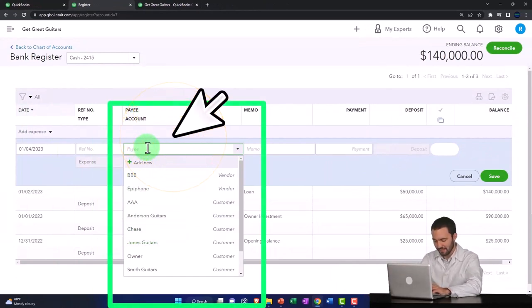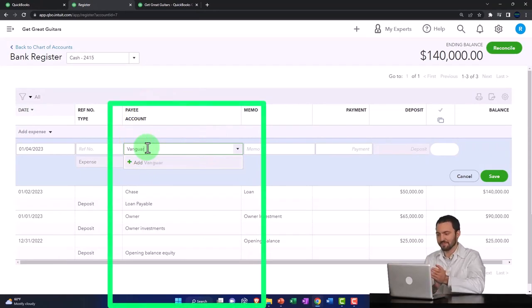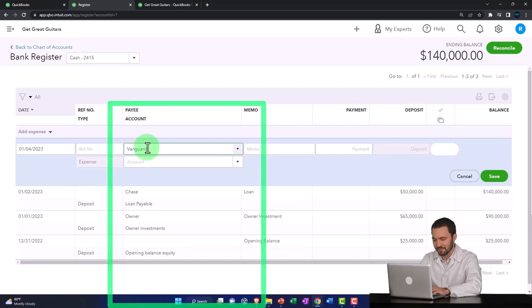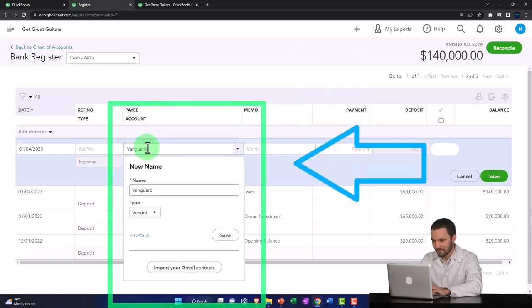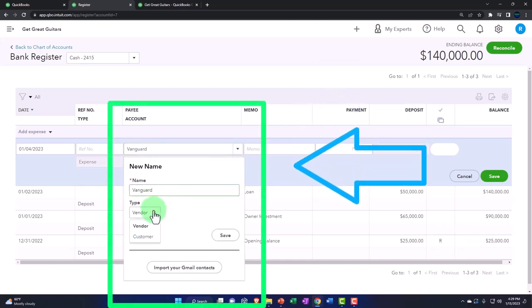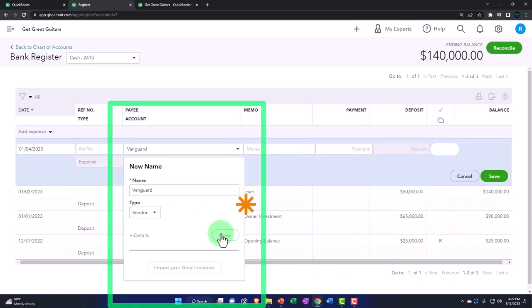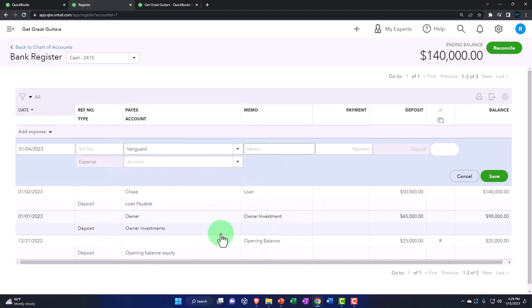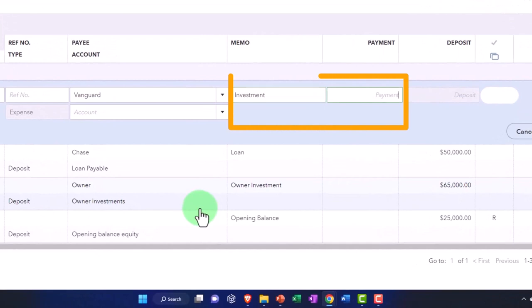So you could just type it in here. A lot of times I type in whatever the new vendor is and then hit tab and it'll ask you to add it. So we have vendor or customer. It's not really either because it's an investment company, but of the two, I think the vendor would be more appropriate. So that's the one I'll pick. And then I'm going to say this is an investment in the memo.